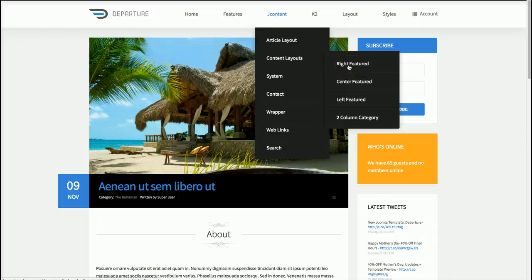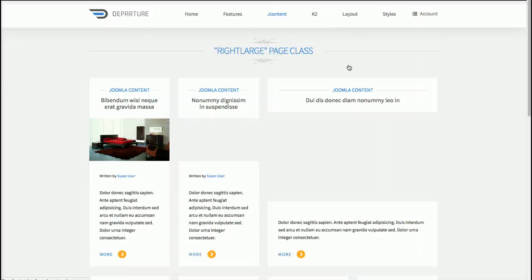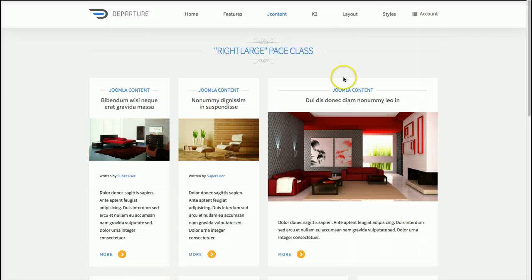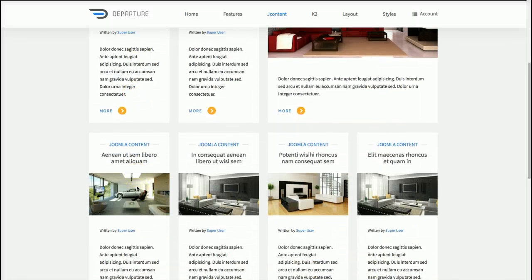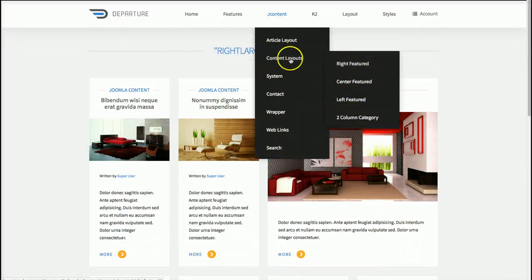We've also included our standard alternative content layouts, such as Write Featured. This basically has your featured article and two articles to the left, and then more articles on the bottom, giving you a nice grid structure — as well as the centered featured, left featured, and so on.